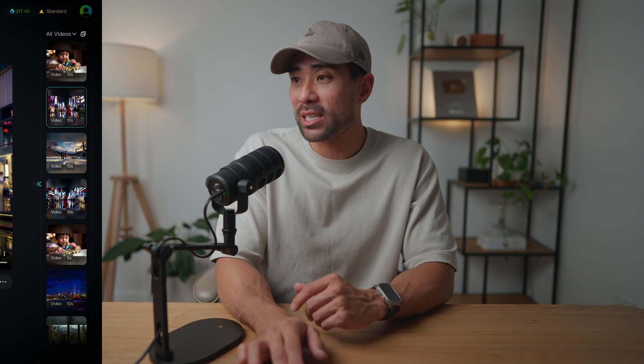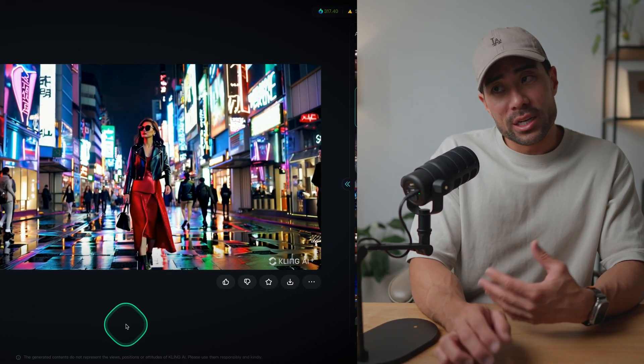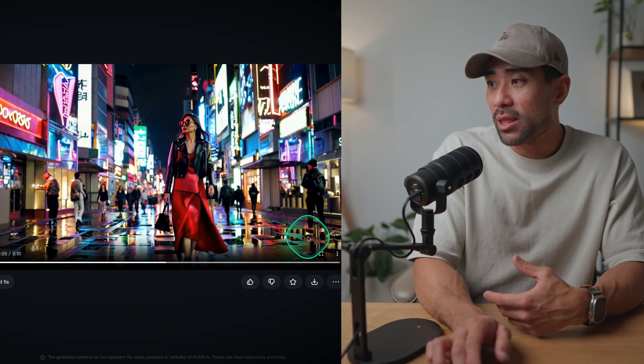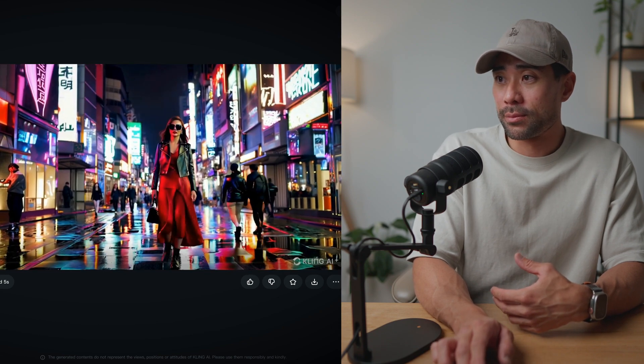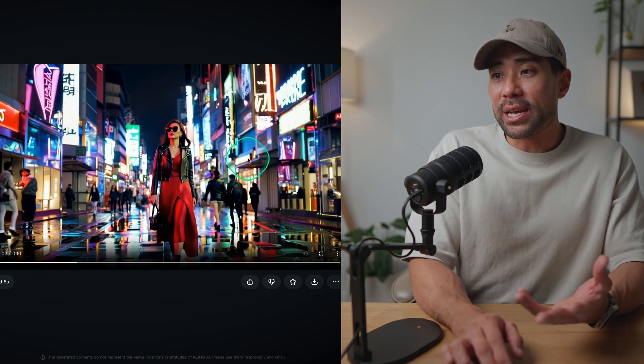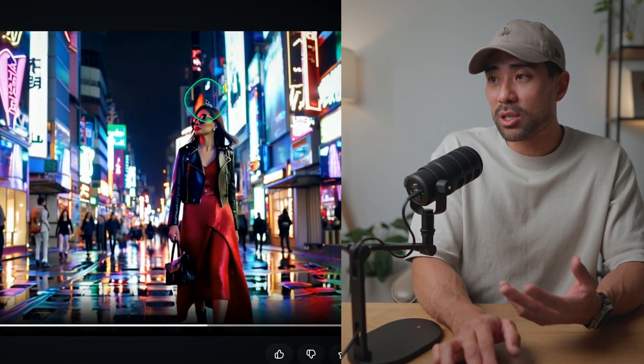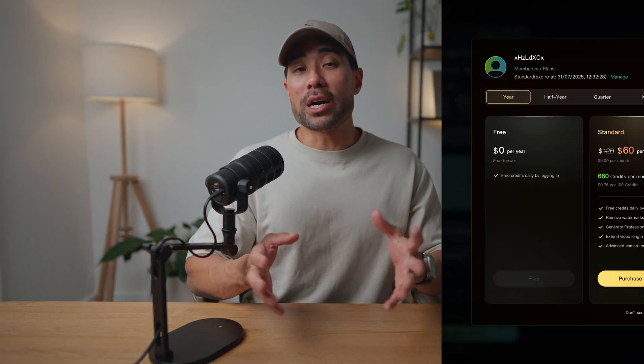I also regenerated the exact same prompt but this time chose relevance as the main priority. It's pretty similar, but I would say this version is much better in terms of detail, especially on the face. I hope that gives you a good comparison between OpenAI Sora and Cling's AI model.